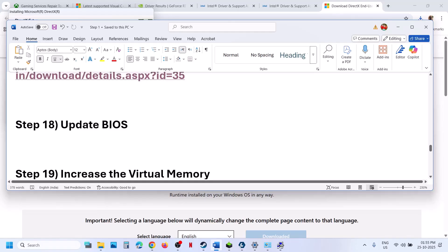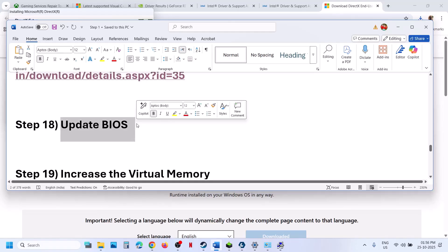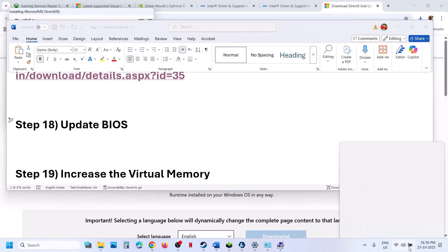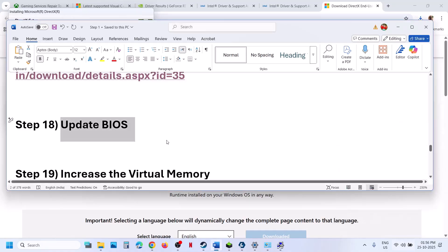The next step is to update the BIOS — this has worked for some players. Go to your system manufacturer's website (Dell, Lenovo, or whichever brand you have), select your model number, and update the BIOS. For laptops, make sure the battery is above 10% and the AC adapter is connected when updating the BIOS. After the BIOS update, log into the computer and launch the game.